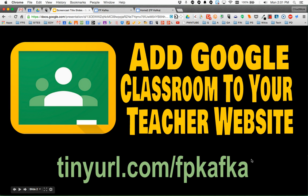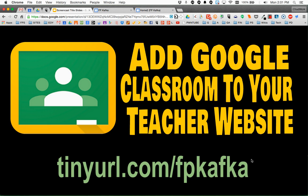Welcome to this video where I'm going to show you how to add a little mention on your teacher website for Google Classroom. I've already set up a sample for you to copy-paste onto your teacher website.